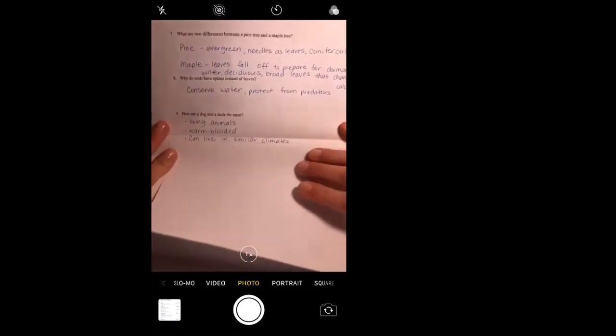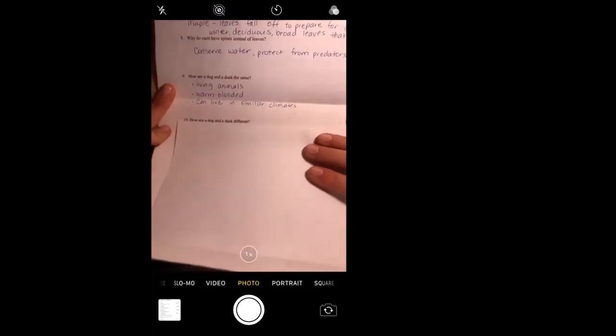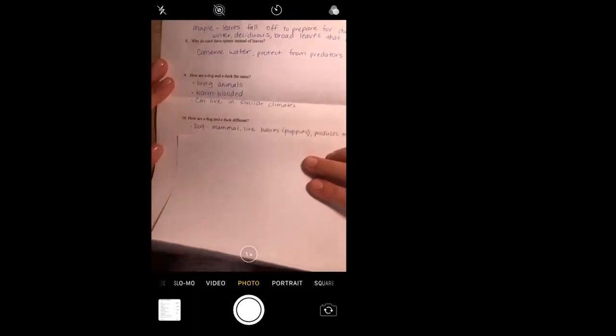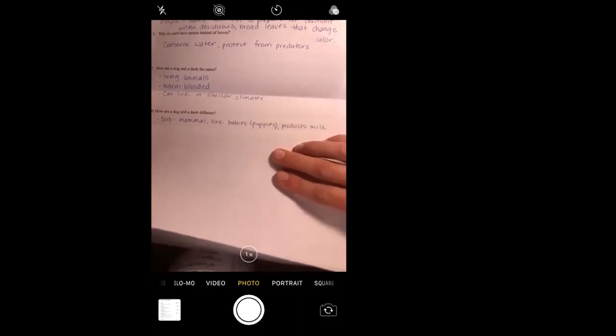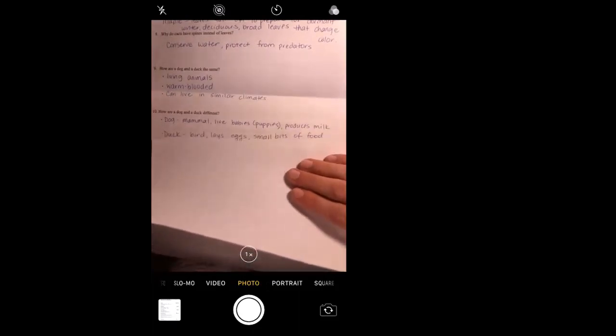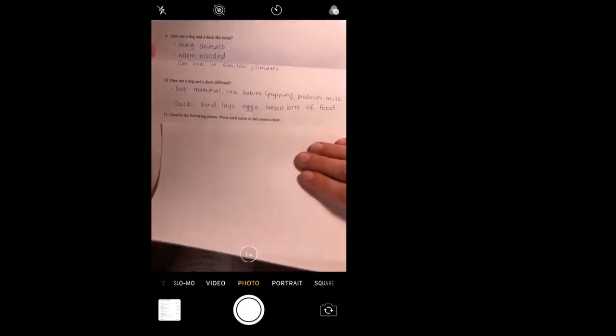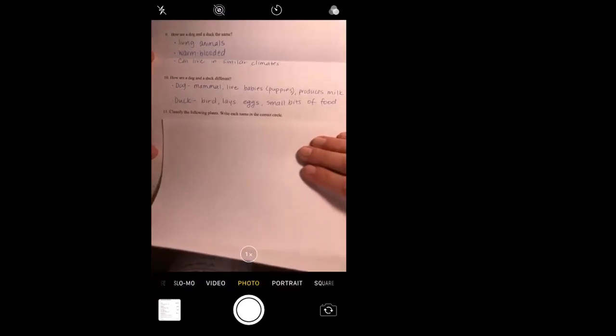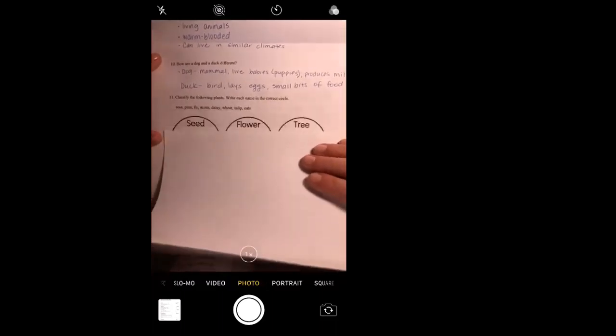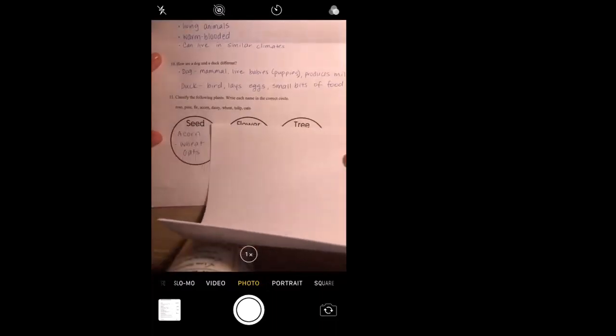How are a duck and a dog different? This may be a little bit easier to answer than the other one. Dogs of course are mammals, meaning they have live babies and their babies are called puppies, and dogs produce milk. A duck of course is not a mammal, it's a bird, and they lay eggs, they feed their babies small bits of food when they're born. Ducks don't give their babies milk. Moving on, so classifying: let's classify the following plants, write each name in the correct circle. We've got a whole list of plants right here. For seeds I put acorn, wheat, and oats. Flowers: rose, daisy, and tulip.